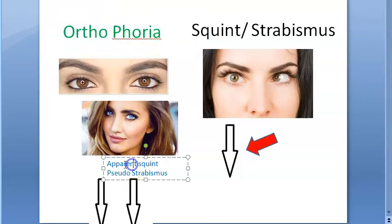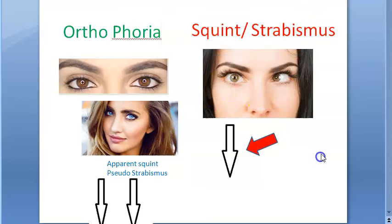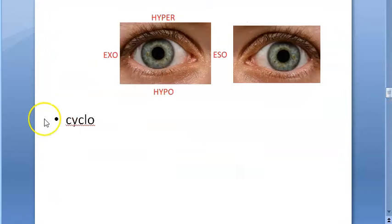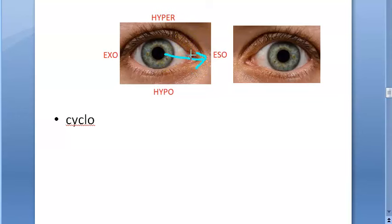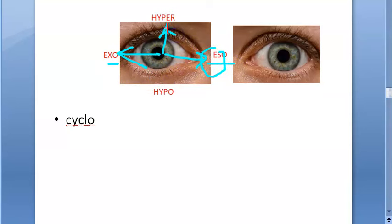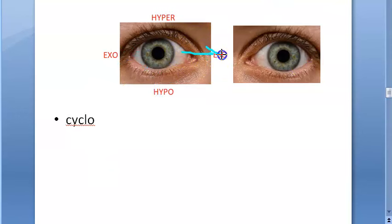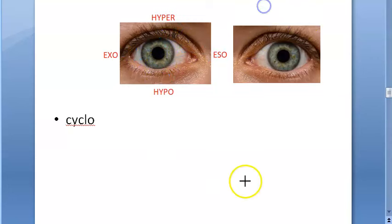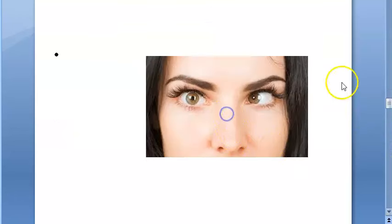Now let's get into the exact topic of strabismus or squint. We have looked at orthophoria and apparent squint or pseudo strabismus. In squint or strabismus, if the eye is deviated inward it is called eso, if outward it is exo - so esotropia and exotropia. If the eye is up it is hypertropia, if below it is hypotropia. There is also cyclo deviation.